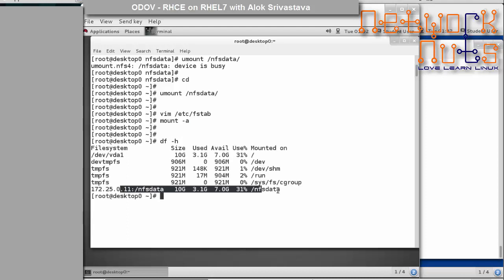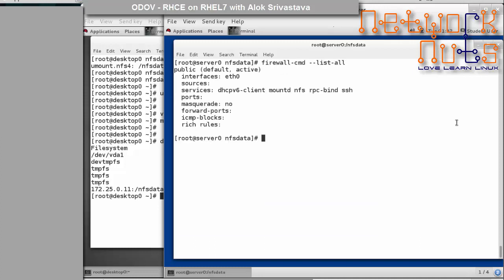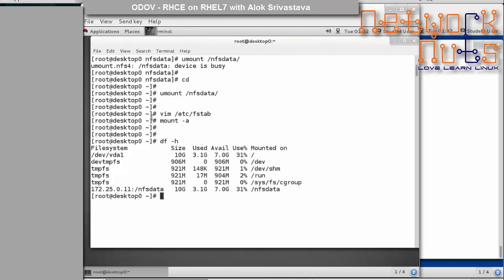To make the mount permanent across reboots, add an entry to /etc/fstab. Unmount first, then open /etc/fstab and add: '172.25.0.11:/nfs_data /nfs_data nfs defaults 0 0'. Save and exit. Whenever changes are made to /etc/fstab, run 'mount -a' to apply. This is a simple NFS mount based on IP address — this is an exam objective.